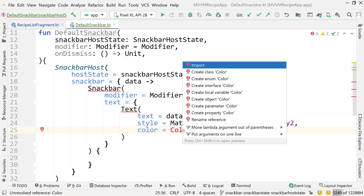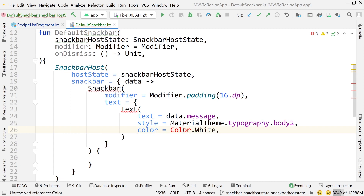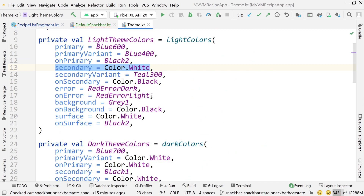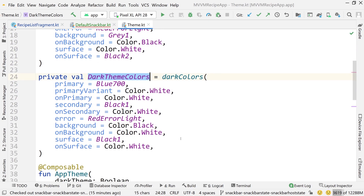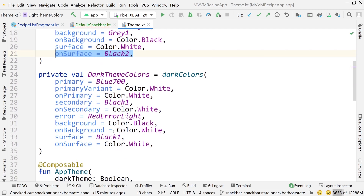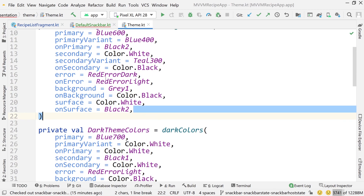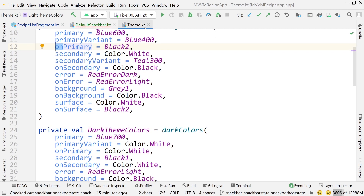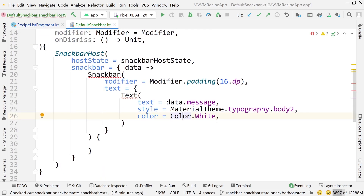I'm not referencing our MaterialTheme for the color because looking at our theme file, in both light and dark theme colors there's nothing that is white in both cases. I want the snack bar text to always be white, so I'm just hard-coding Color.White here. I think that's fine for a snack bar.